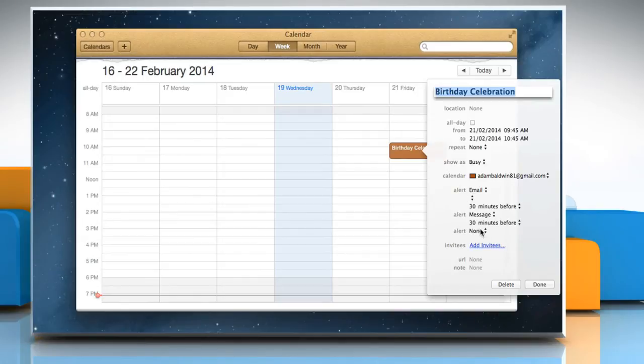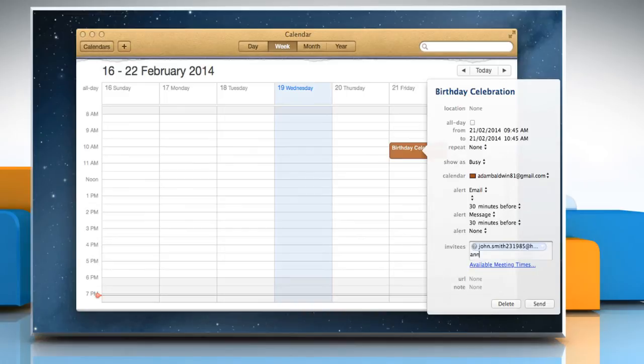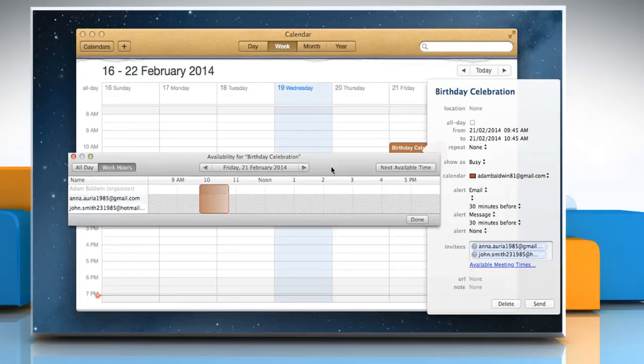Click on add invitees and then enter the email IDs of the persons you want to invite. Click the available meeting times link to set a time for the event.